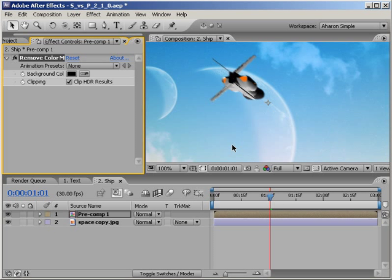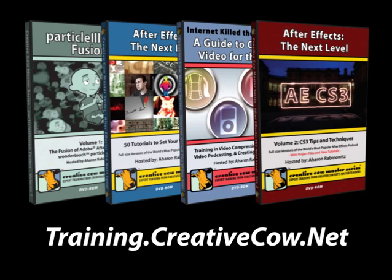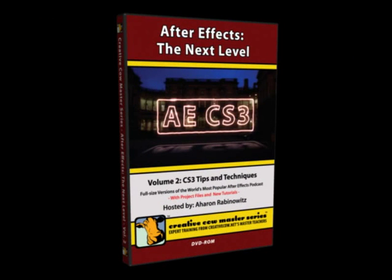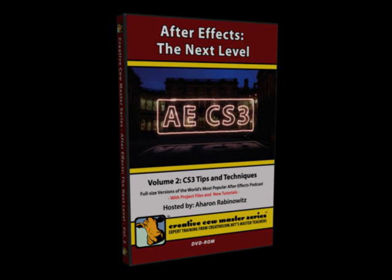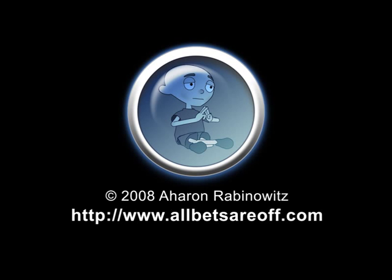All right. That's it. Hopefully, this will help you in your compositing work. If it does and you want to show some love, check out my DVDs at training.creativecow.net. I have a new one out called After Effects The Next Level Volume 2 CS3 Tips and Techniques, which has a ton of great stuff for those using After Effects CS3 and beyond. Once again, this is Aron Rabinowitz for creativecow.net.